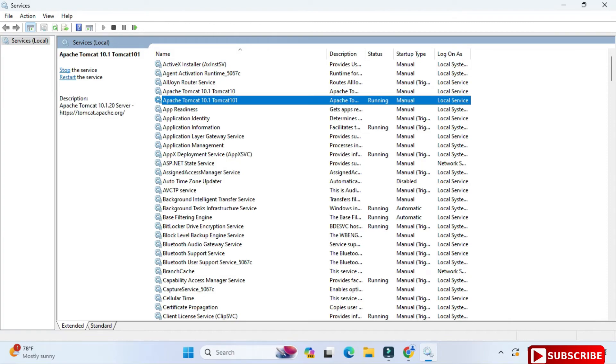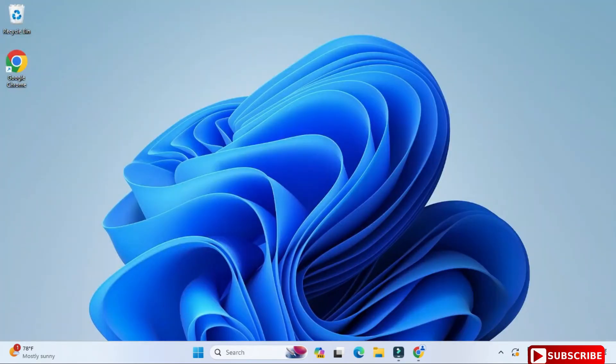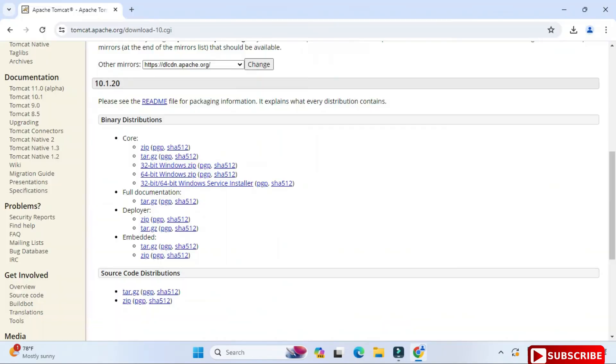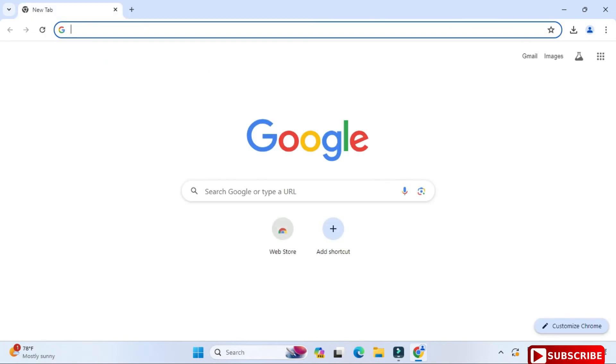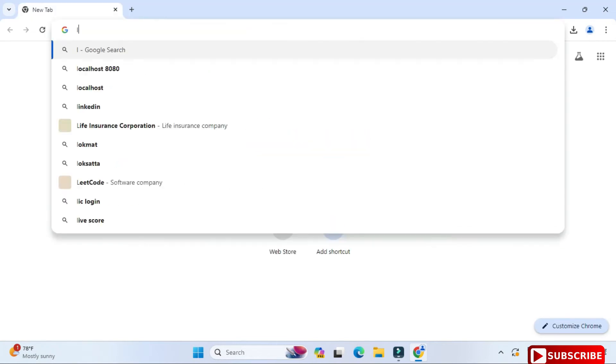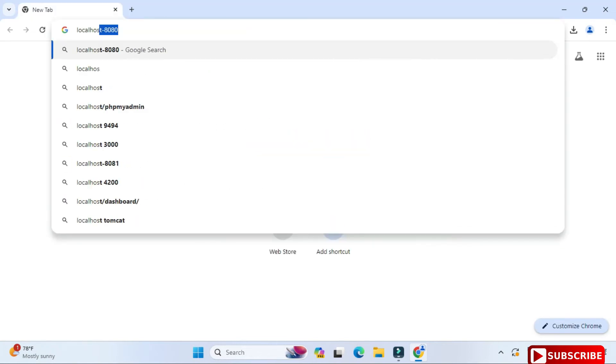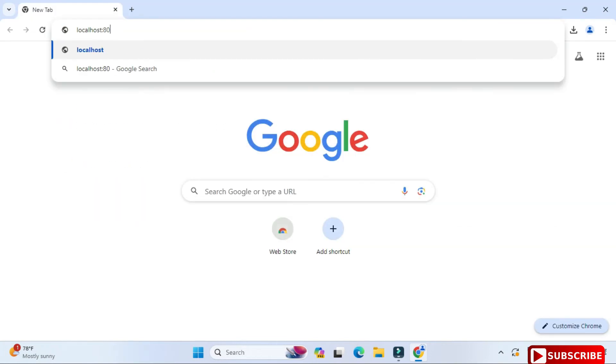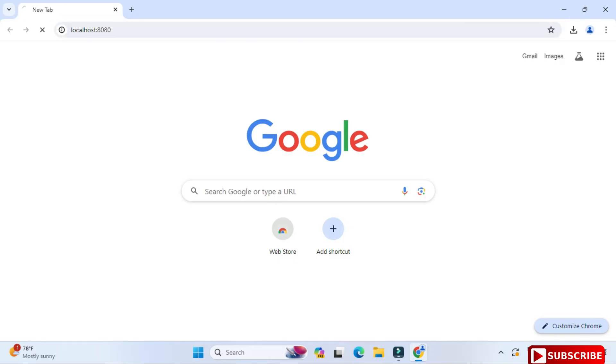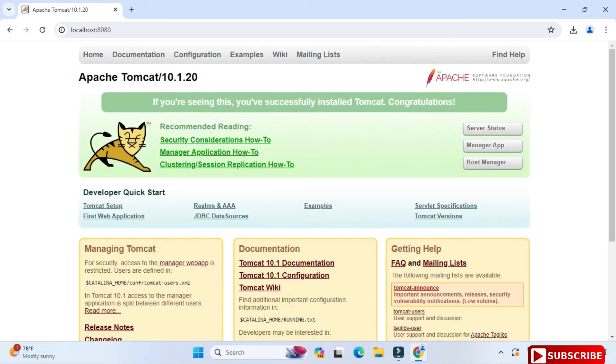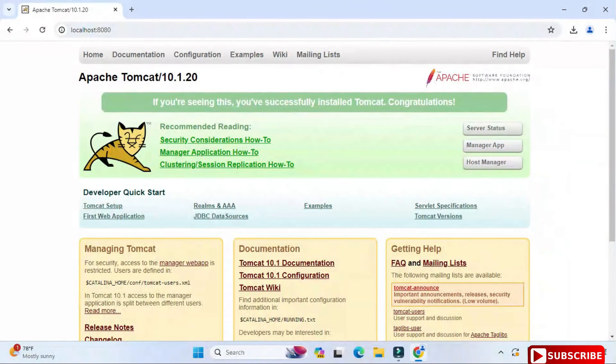Another way to check that whether your installation is successful: you can open browser and you can just type localhost colon 8080, because the default port of Tomcat is 8080. You can see it's showing me the welcome page of Tomcat, so that means the installation is correct.